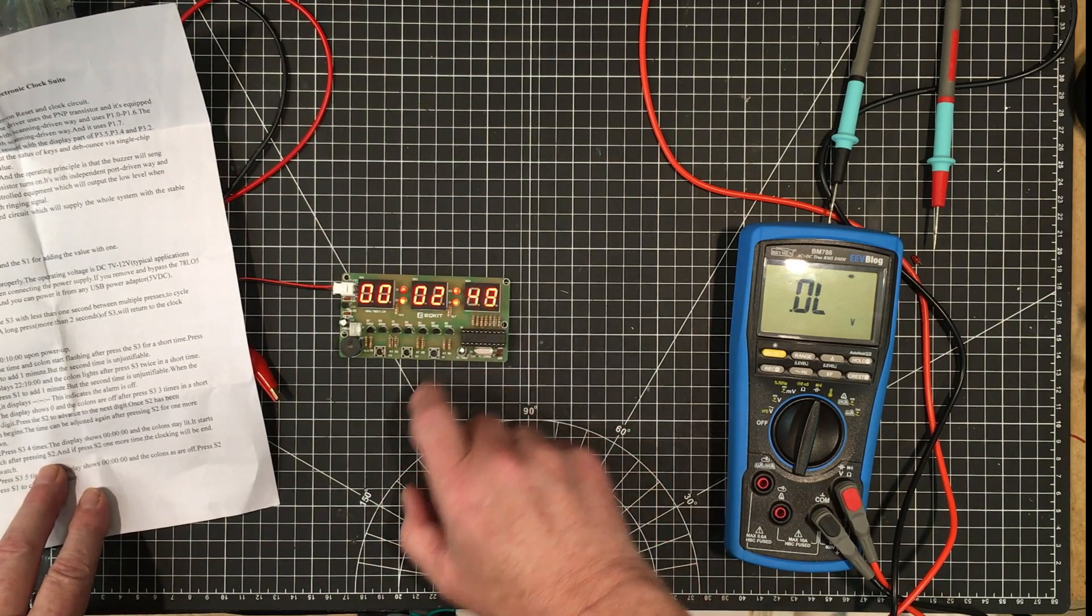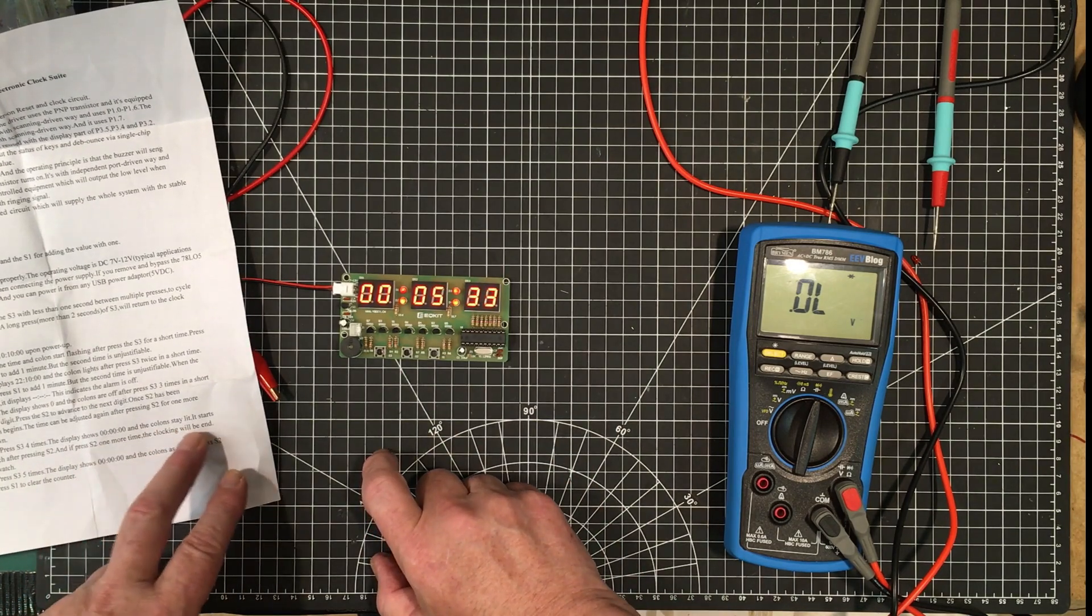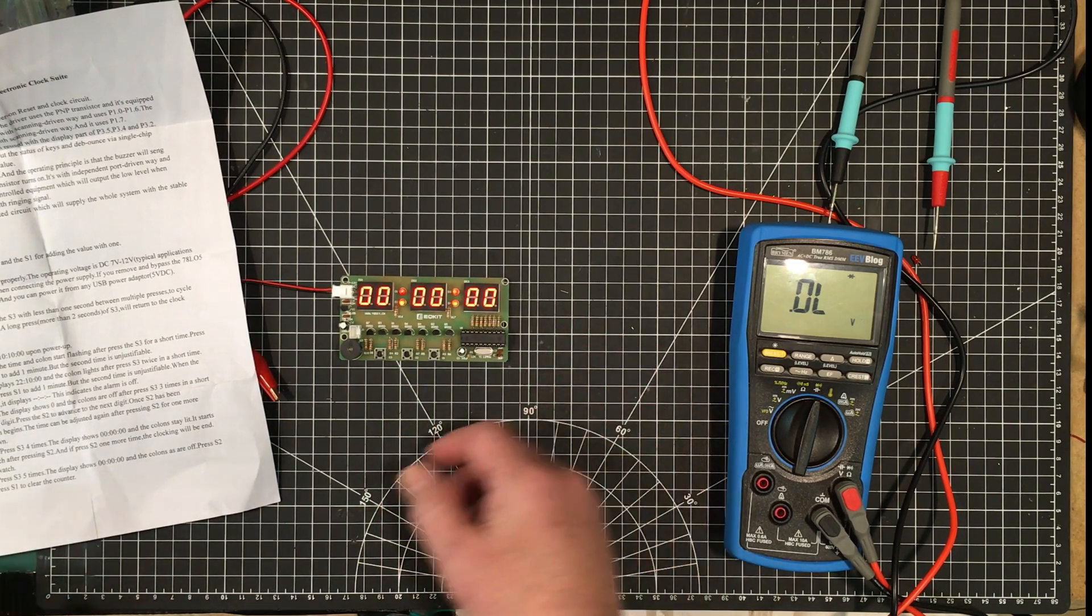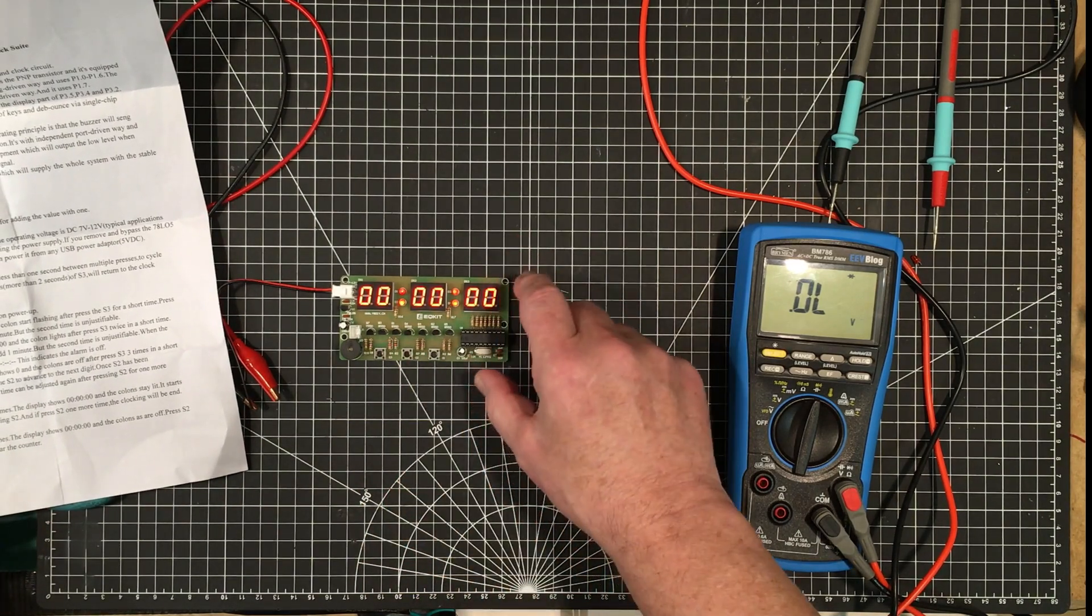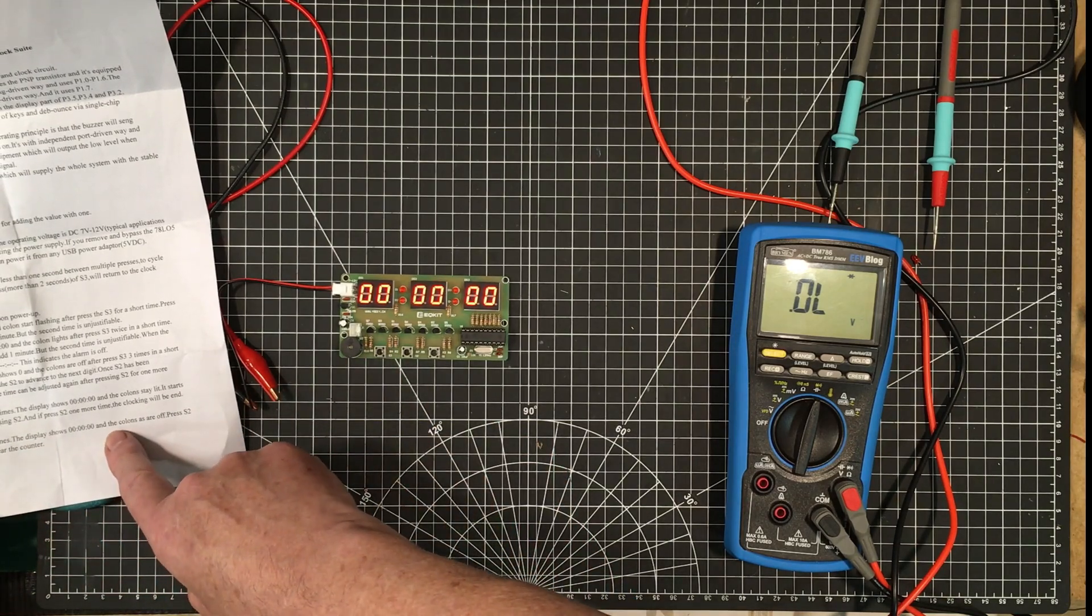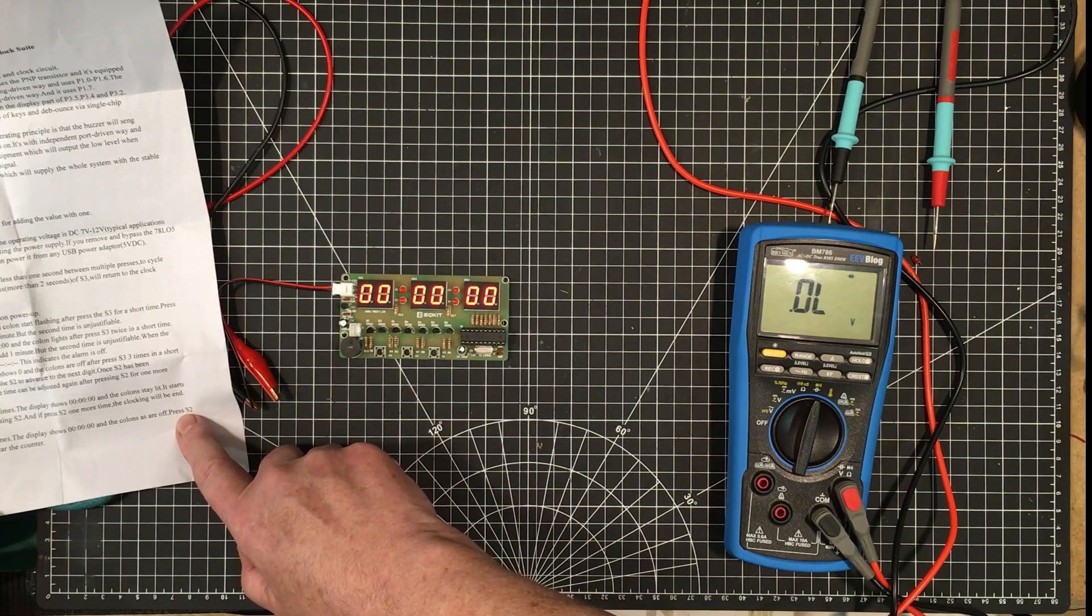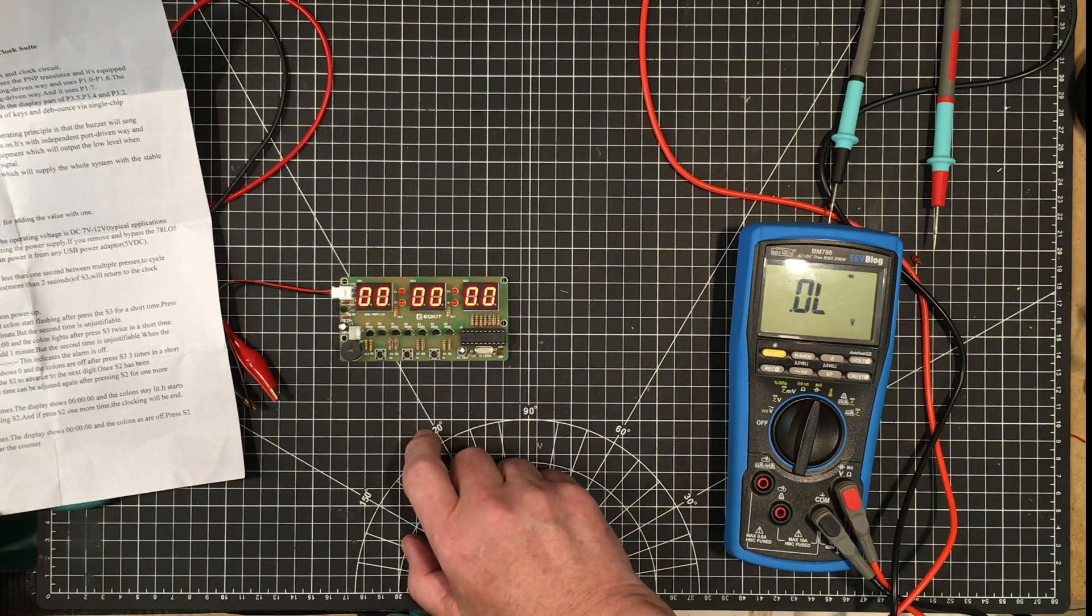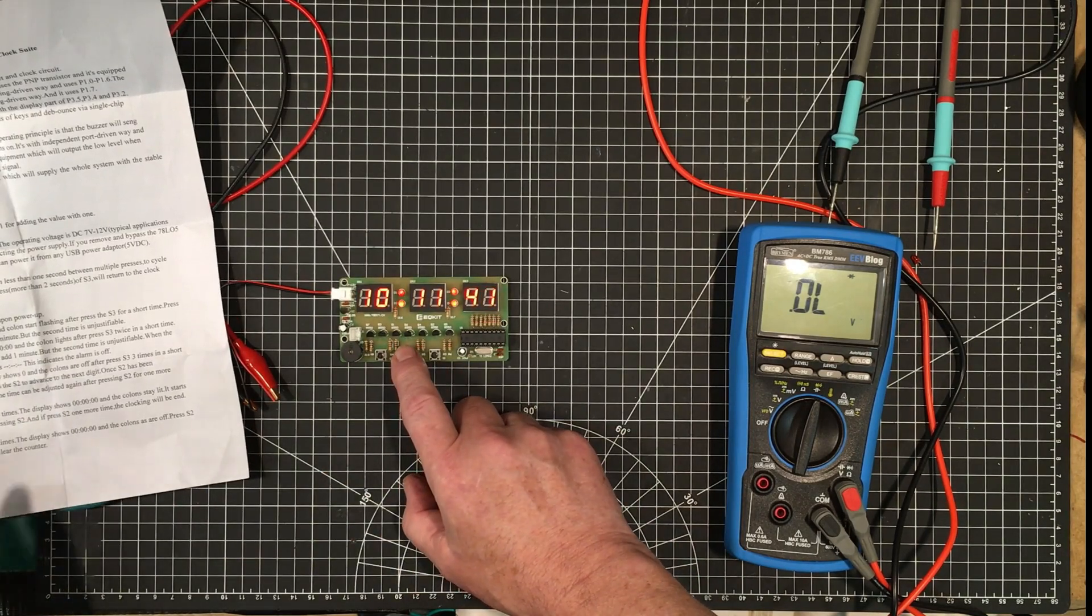Where were we with our investigation? We were at the stopwatch function. Now we should have a stopwatch showing 0000, colon stays lit, starts clocking after pressing S2. That's nice. Press two one more time, the clocking will end, and press S1 to reset stopwatch. It does seem to be working. Counter function: press S3 five times, display will show 0000, colons are off. Press S2 to add one to the counter. So we just keep counting things by pressing, and then press S1 to clear the counter. That works. Now let's go back to the time function and set the time.